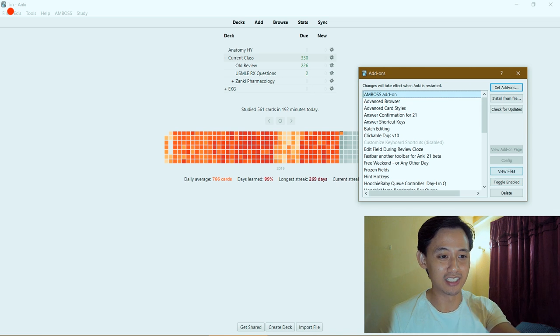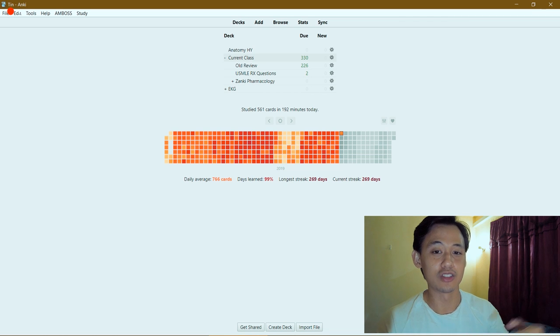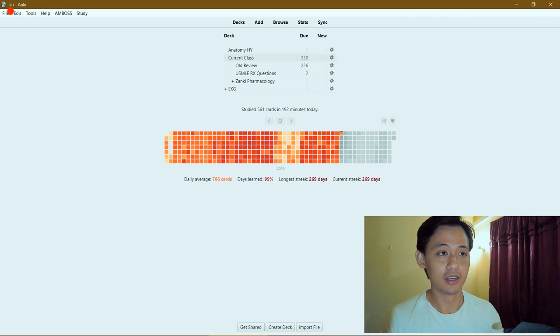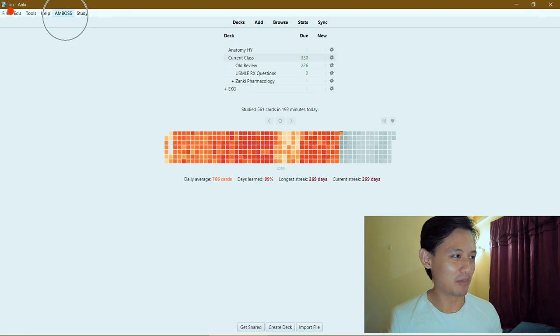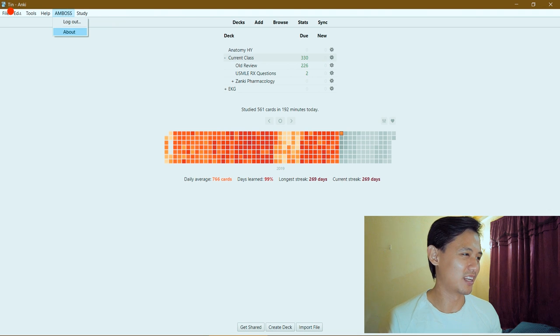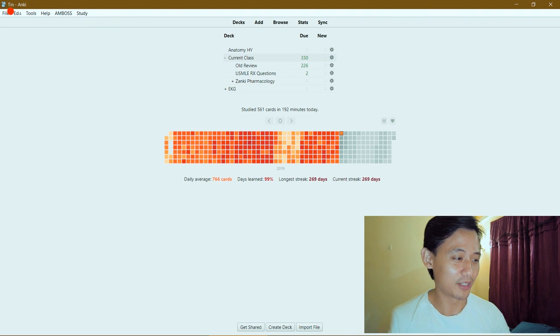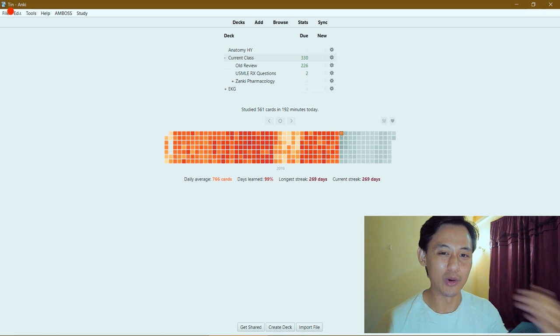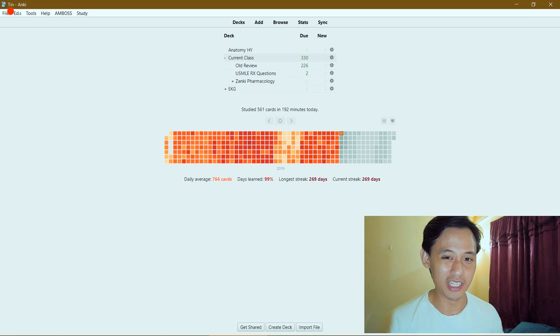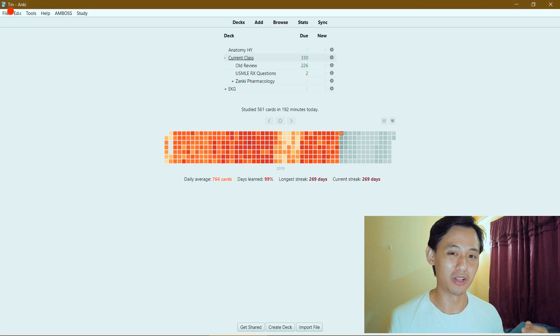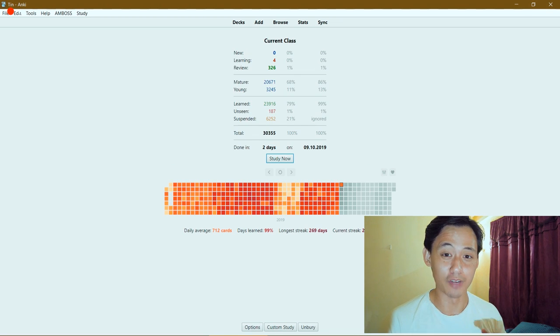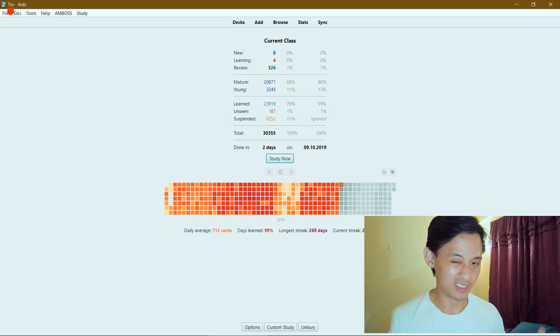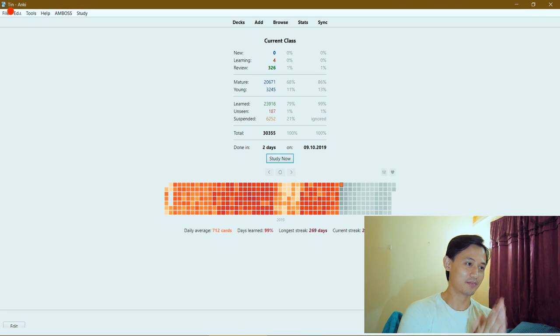Once you add it, you restart your Anki and you'll see this Amboss add-on. You can disable it if you want. The first time I did it I had to log into my Amboss page once I opened up my Anki app. Up here you're going to see there's an Amboss button - you can log out and find out more about it, but there's not much customization. Let's get into the meat of it - we're going to do a few cards so I can show you what's happening.